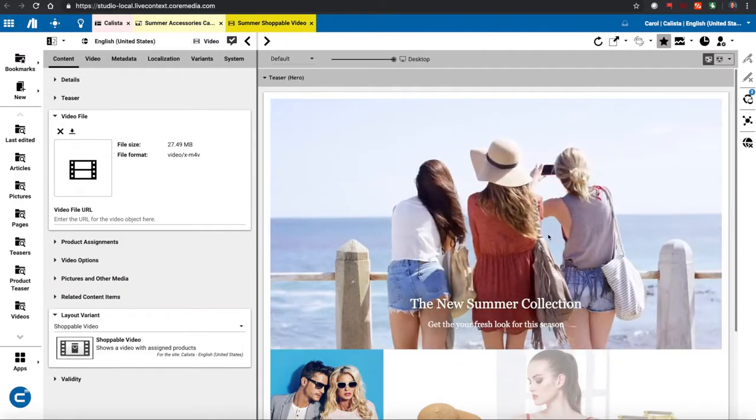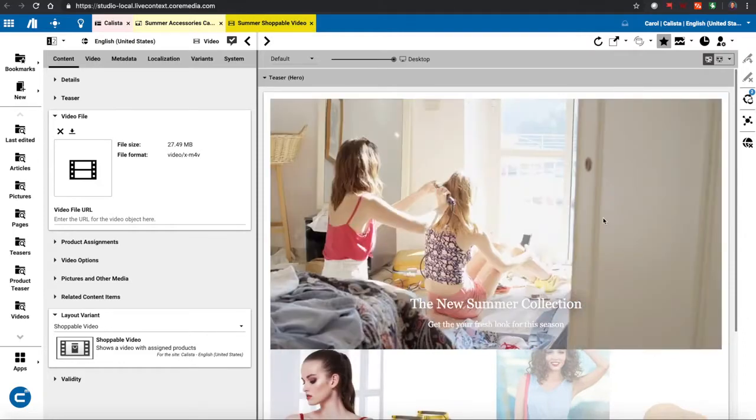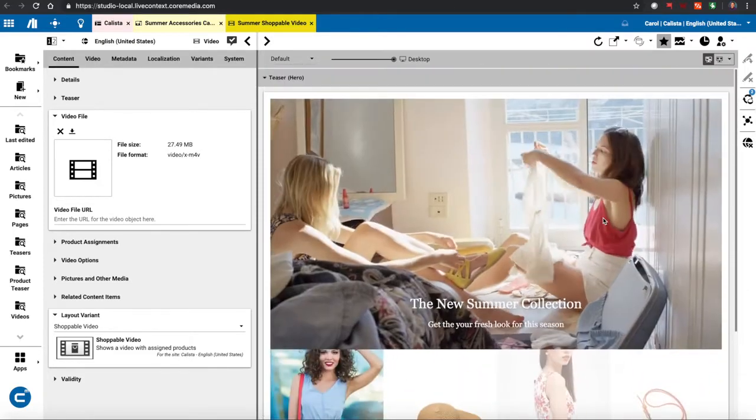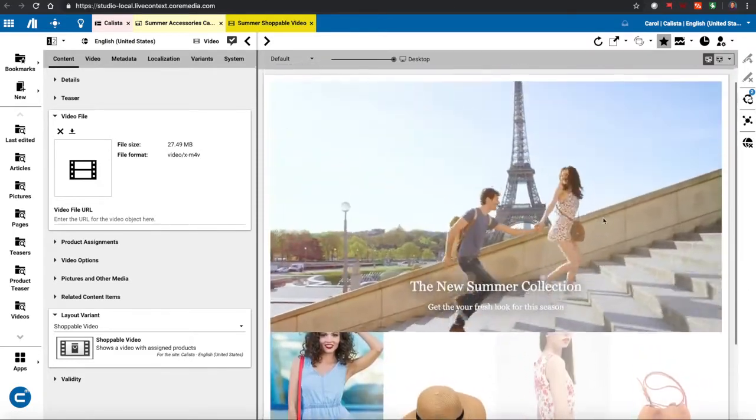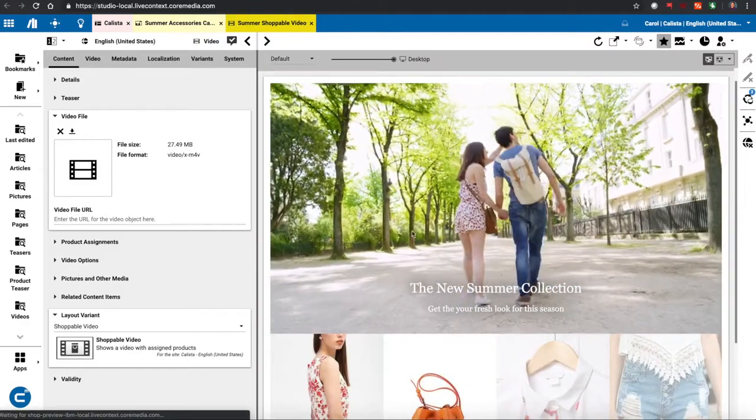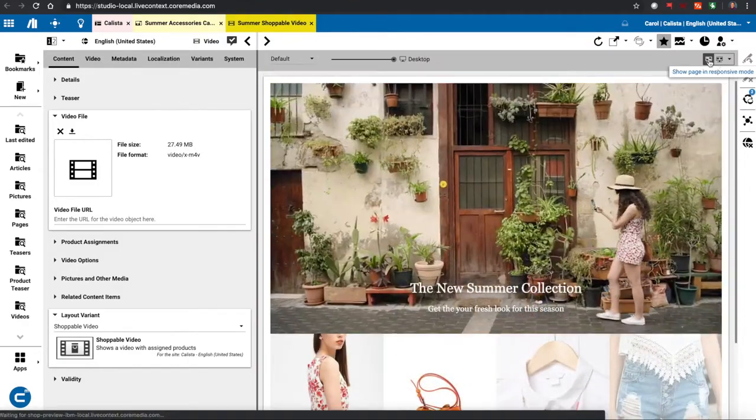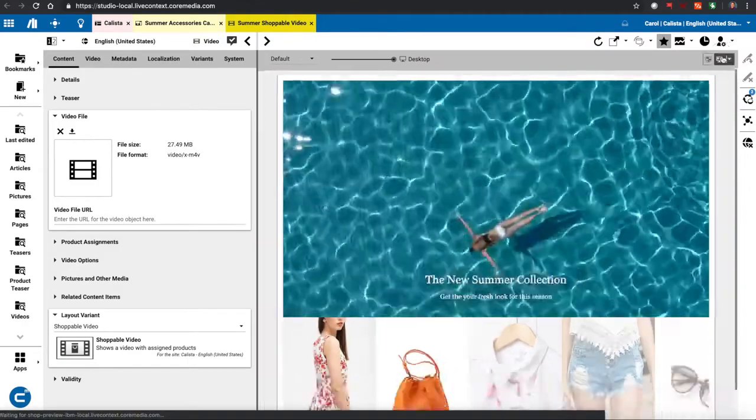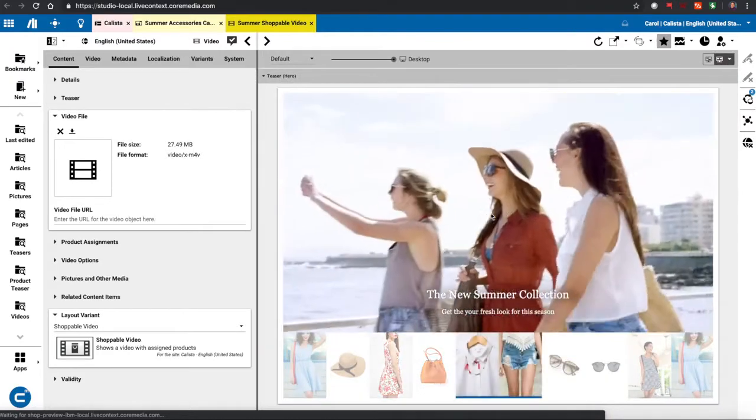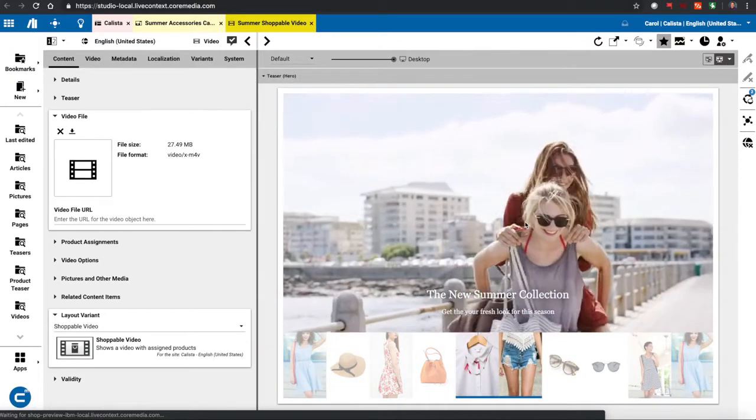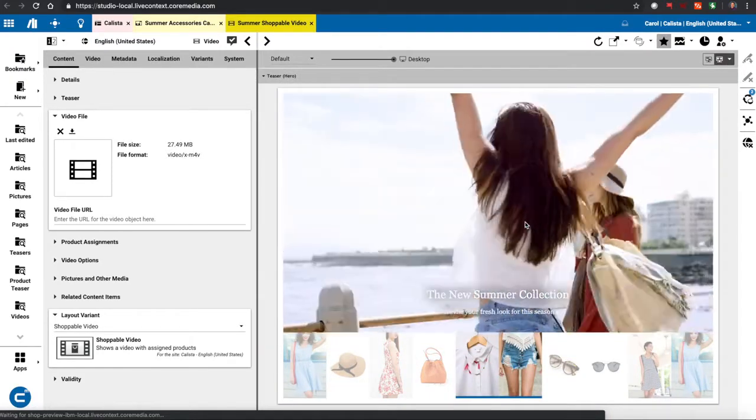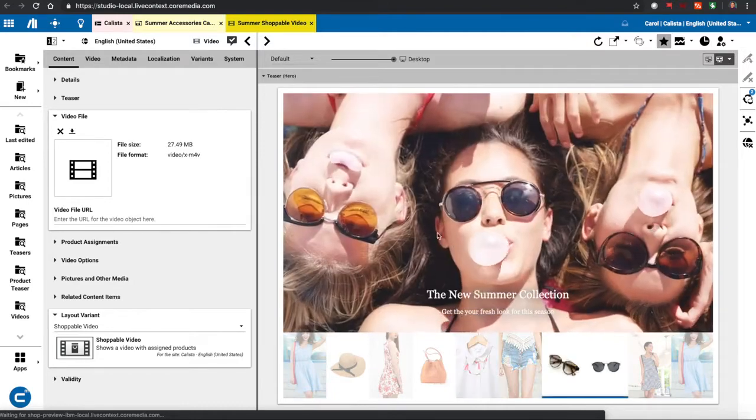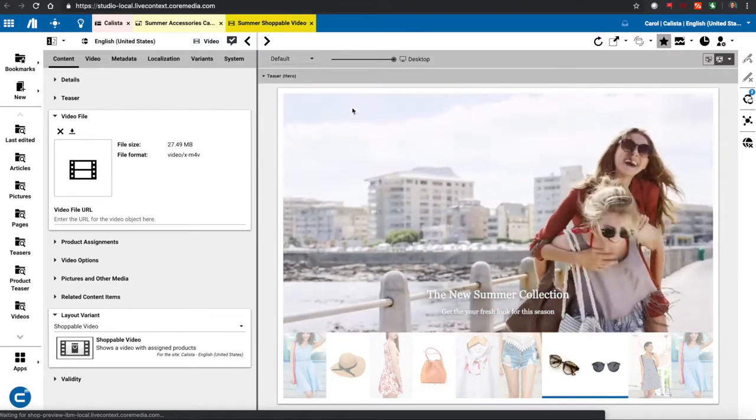So you can see here that the shoppable video on the desktop, I can go ahead and I can click. As an example, I can turn off responsive mode and even see how it looks fitted to screen if I just want to see what it's going to look like from a full screen perspective.